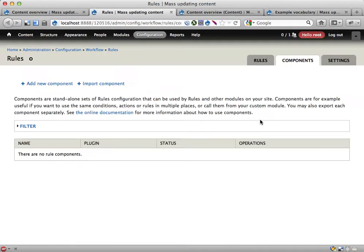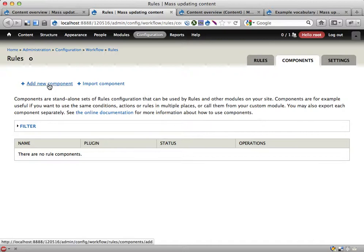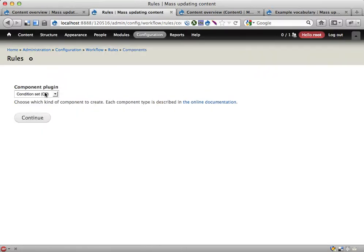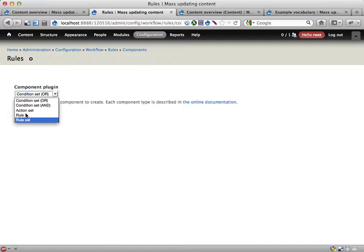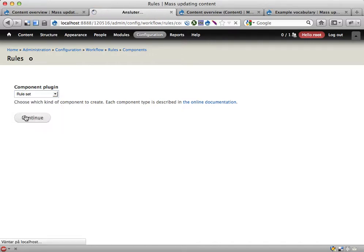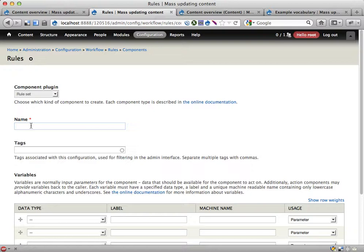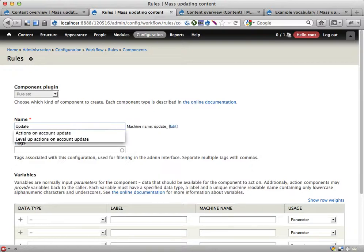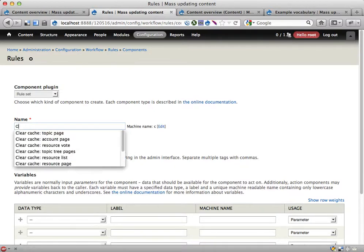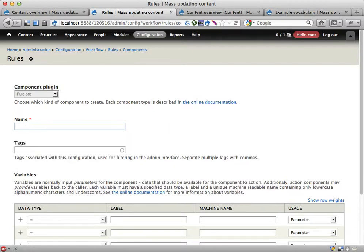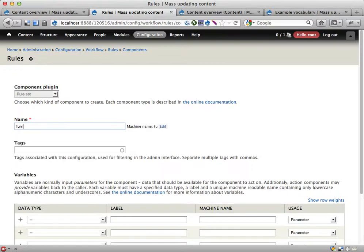Components can be used by Views Bulk Operations, which is really useful in these cases. Adding a new component, I'm going to create a rule set. A rule is probably enough in this case, but I'm going to use a rule set anyway because if I want to have multiple conditions and actions in a series after each other, then a rule set is the only choice. Let's call this one 'turn text into taxonomy term'.